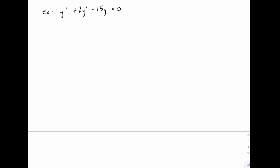Here's another example of one of these second-order differential equations, and again to start solving it, we're going to replace the differential equation with the characteristic quadratic equation that looks like r² + 2r - 15 = 0.